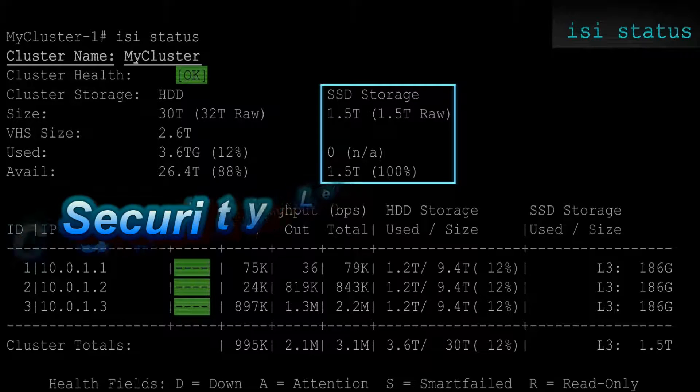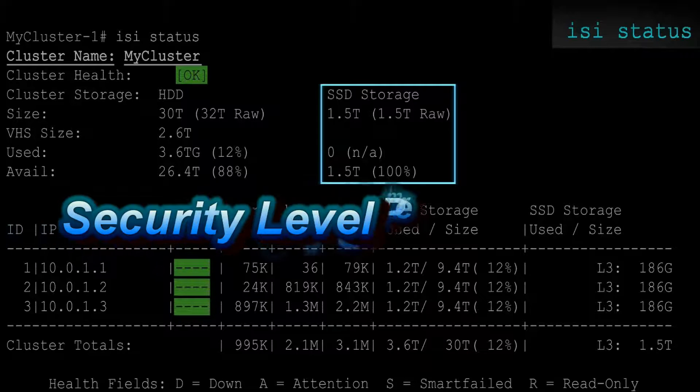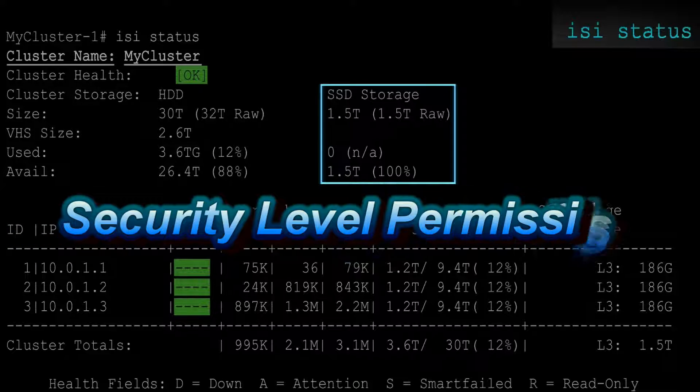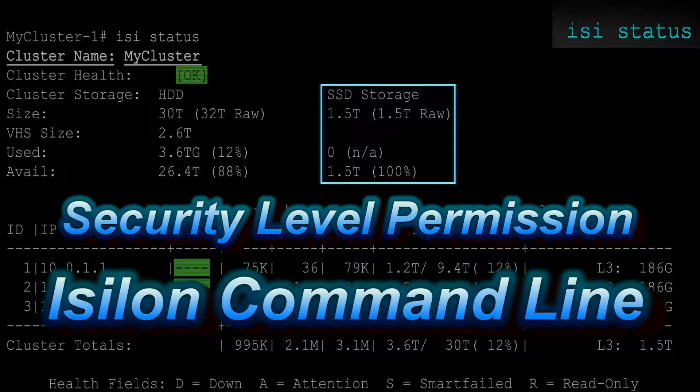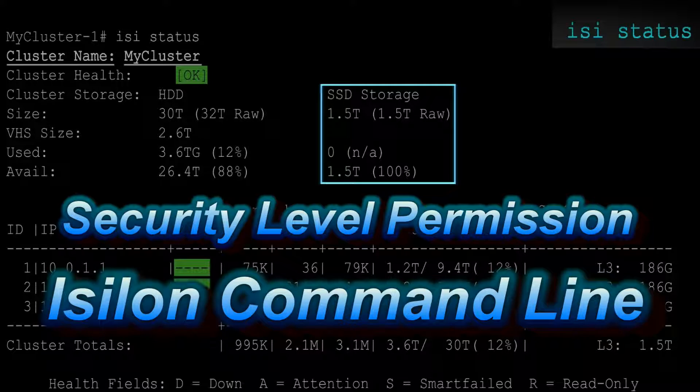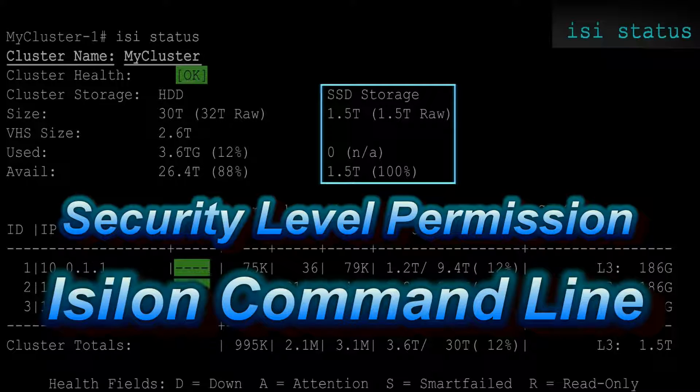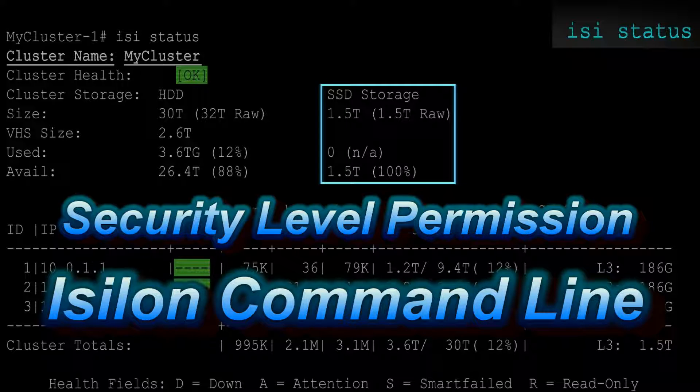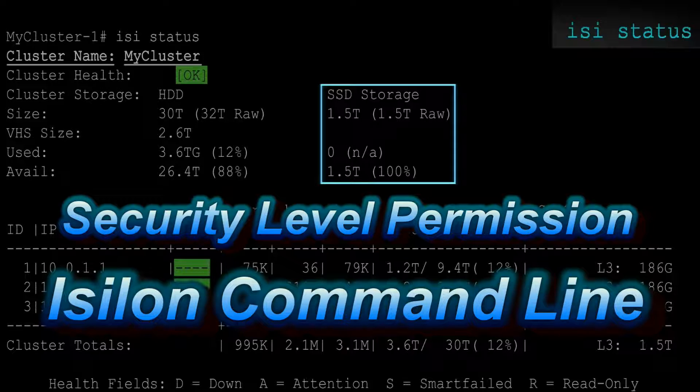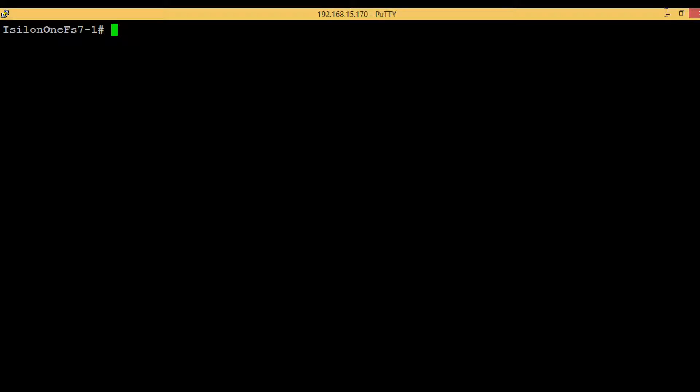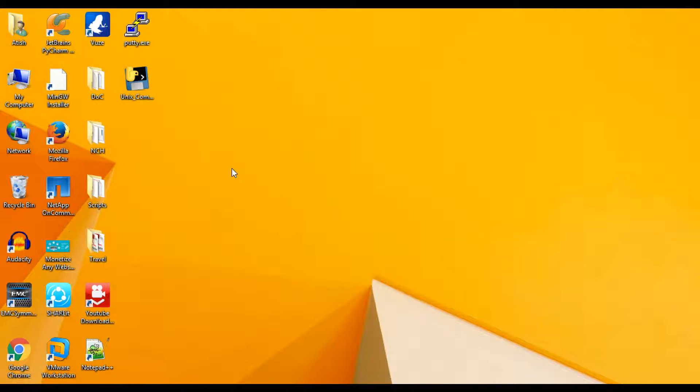Hello guys, welcome back. In this video we will see how we can add security level permissions from Isilon cluster itself by using chmod command. Before proceeding further, let me tell you how security level permissions look like.